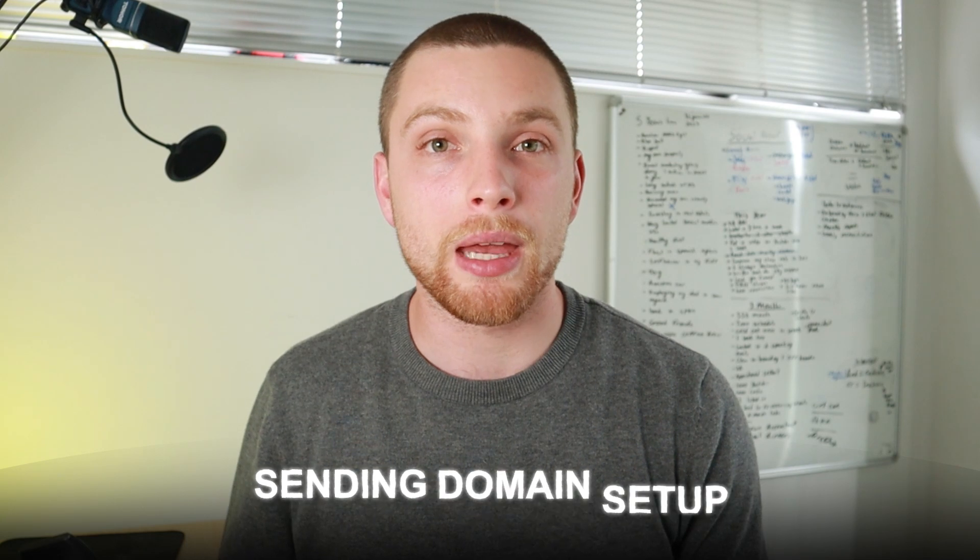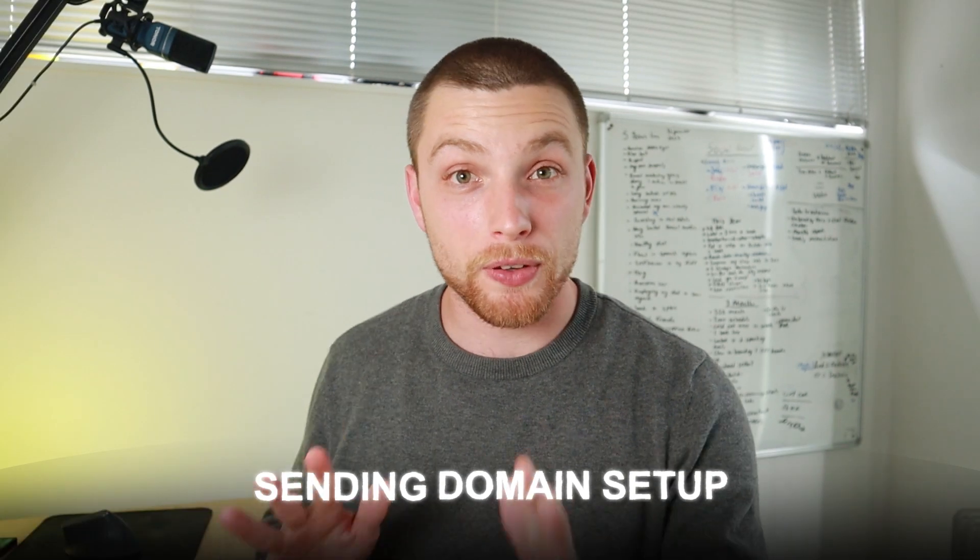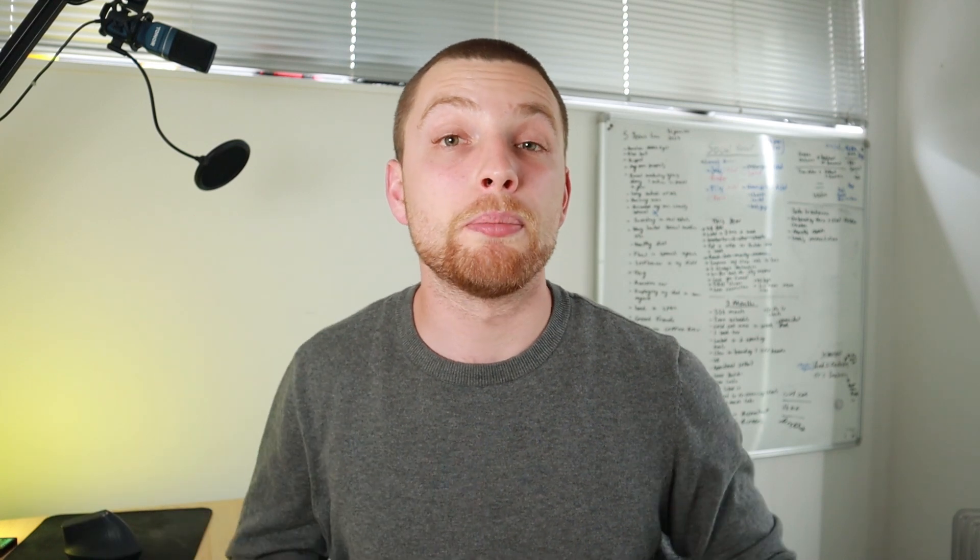This is the most common problem I see with even really established brands' email marketing strategies. It's not having a dedicated sending domain set up. In this video today, I'm going to show you exactly how to set that up in Klaviyo and help you improve your deliverability. Let's get into it.